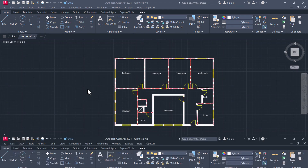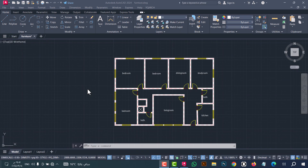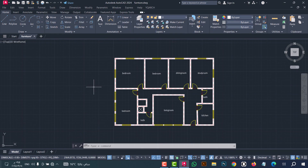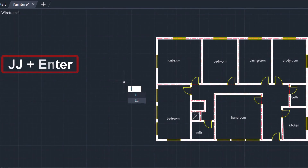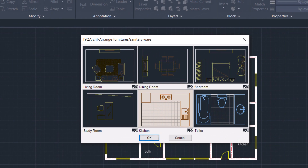This is the plan — I will explain how to download it; the link is in the description. In this plan we have three bedrooms, a living room, dining room, kitchen, two bathrooms, and a study room. To make furniture for a plan, you can use the GG command — type GG and click Enter. This window will appear showing six kinds of furniture: living room, dining room, bedroom, study room, kitchen, and toilet.